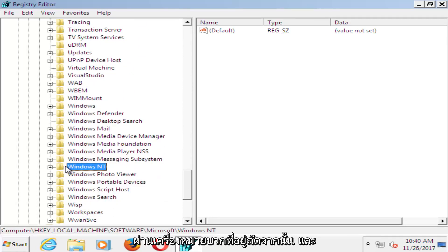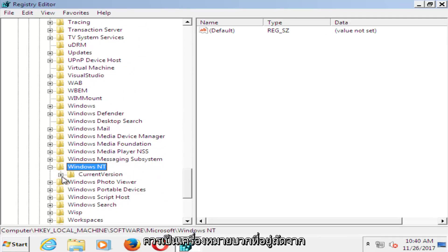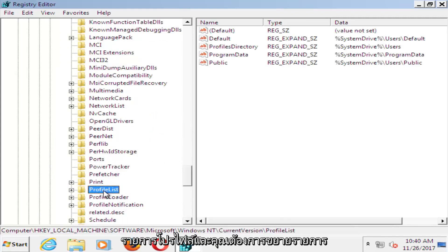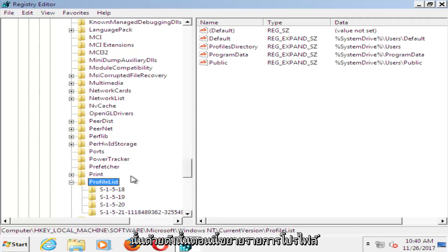And then do the plus sign next to that, and then it should be a plus sign next to the current version, do that one as well. And now you want to go down until you get to profile list, and you want to expand that one as well.